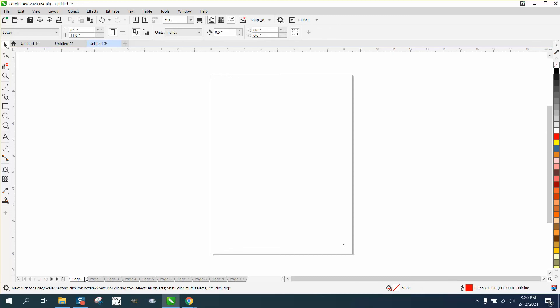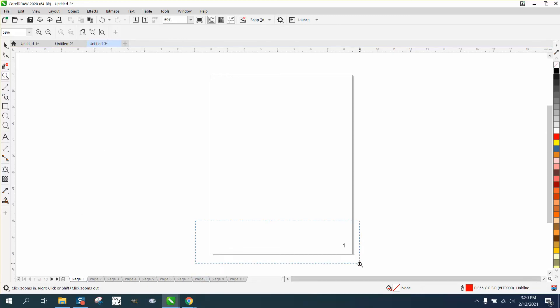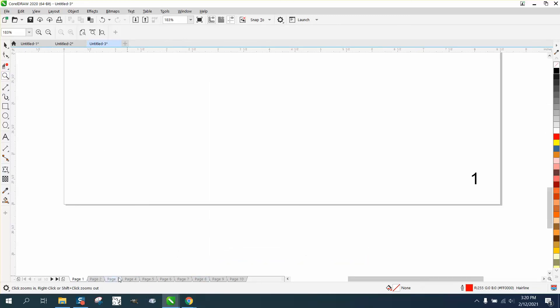So now page one is over there. Let me zoom in on this. Page two is on this side, page three is on that side, page four.